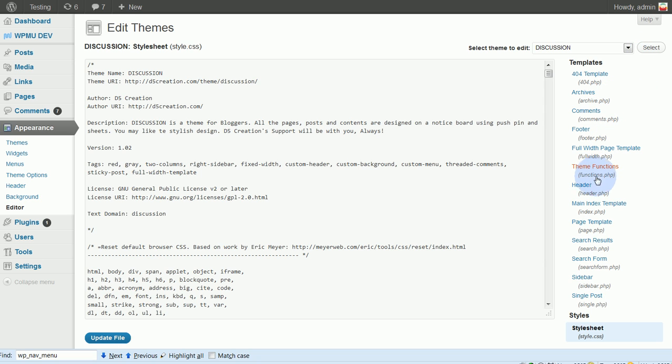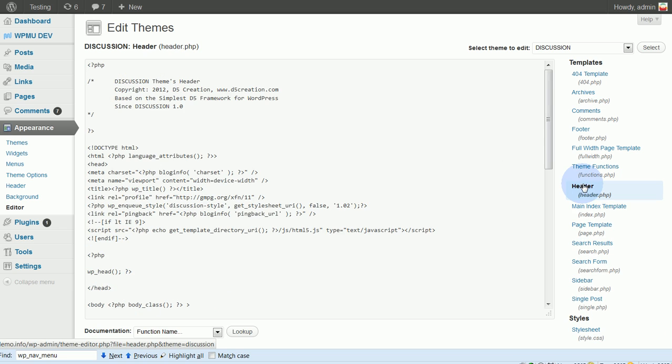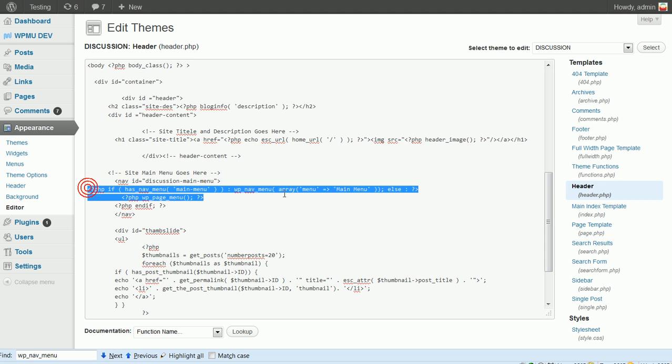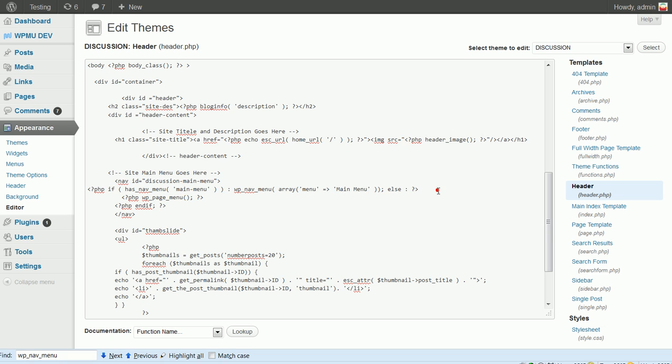And I'm going to look for the header. And again, I'm going to search for WP underscore nav underscore menu. And so now this is the section that I want to deal with. And it can be a little bit complicated and different themes are going to be arranged in different ways. So you may just have to play around with things.